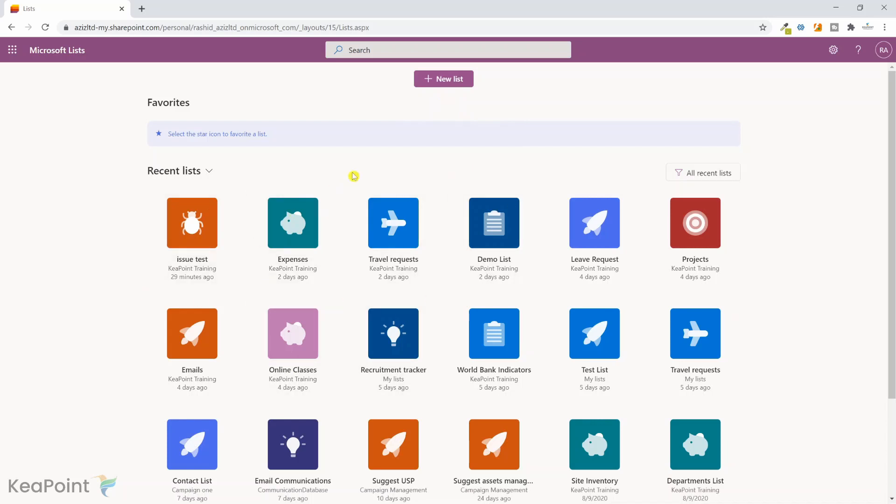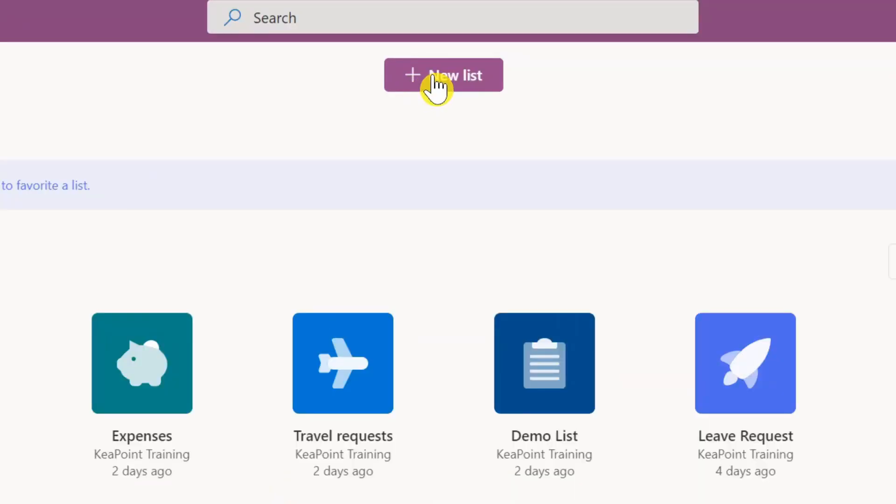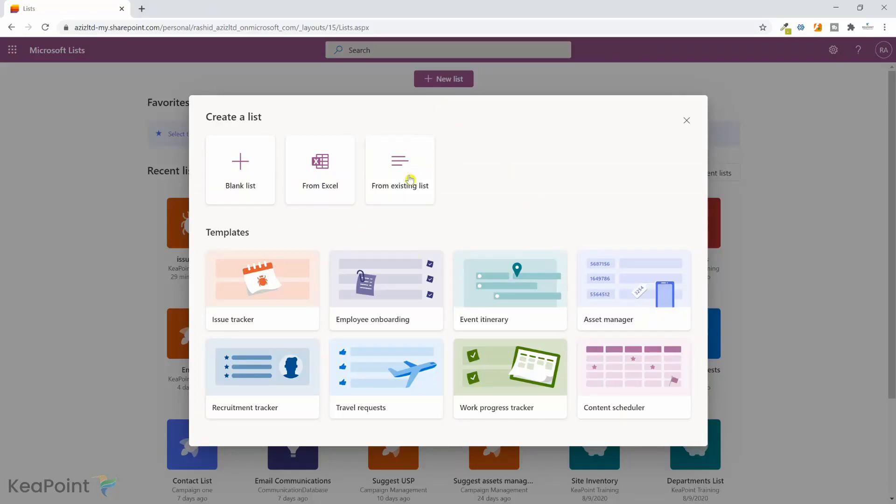Here you can see the recent lists and then you can create a new list. So I will click on create new list. This will take me to the create list form. I can either create a blank list, list from Excel, or from an existing list, or I can use one of the templates.